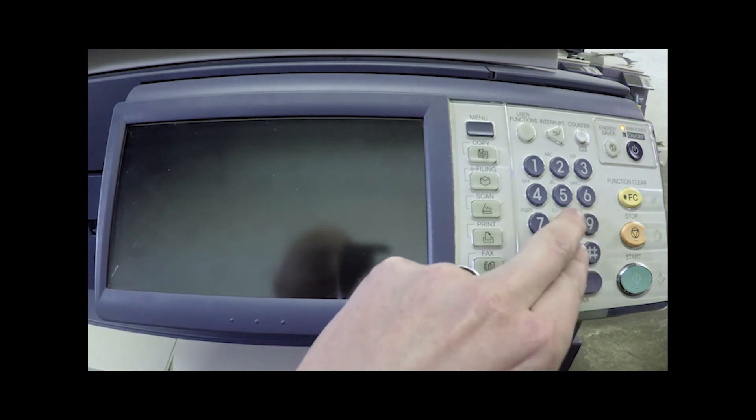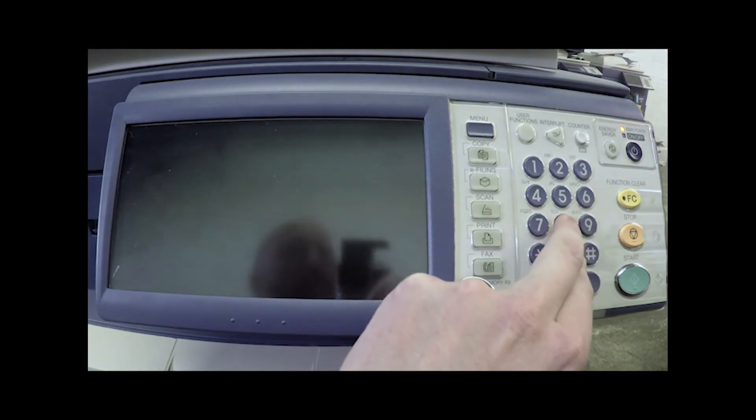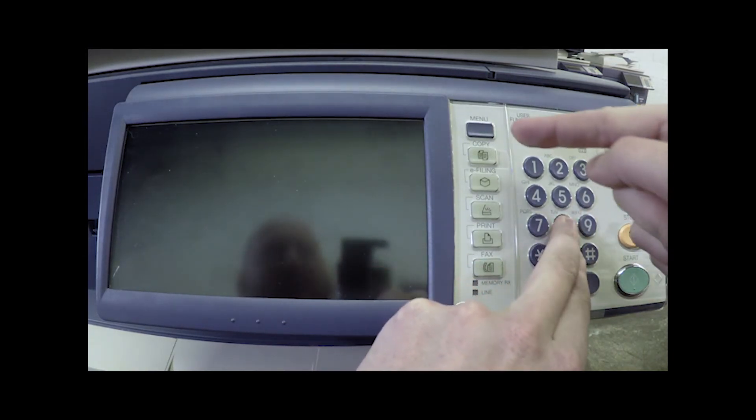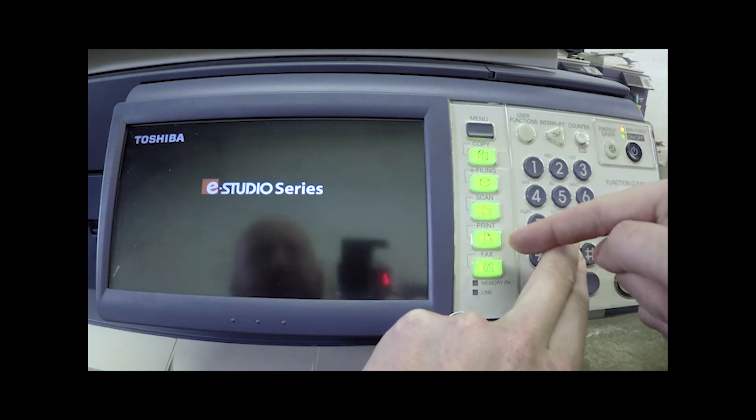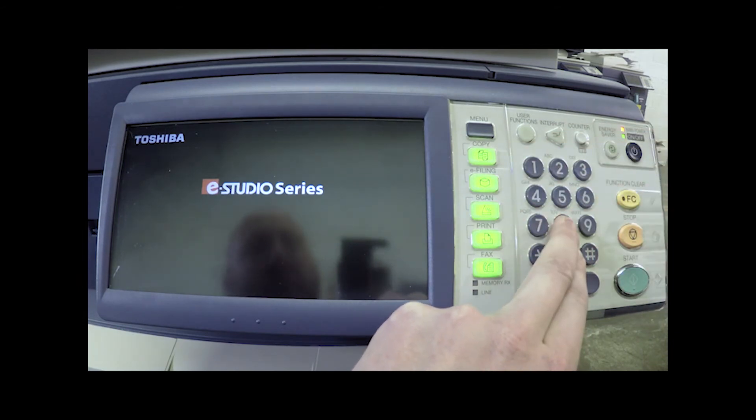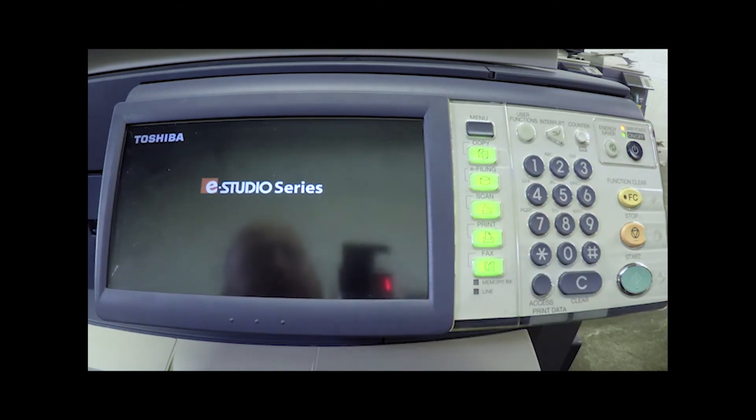After we have it shut down, we're going to enter into the 08 service mode, which means we're going to hold down 0 and 8, and we're going to turn the machine back on. We're going to wait for these buttons to light up. Once they do, you can release.